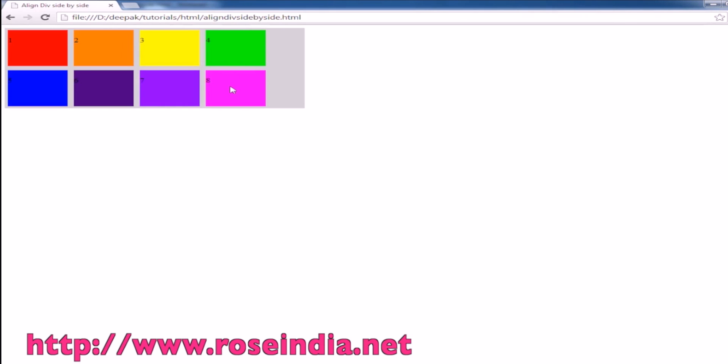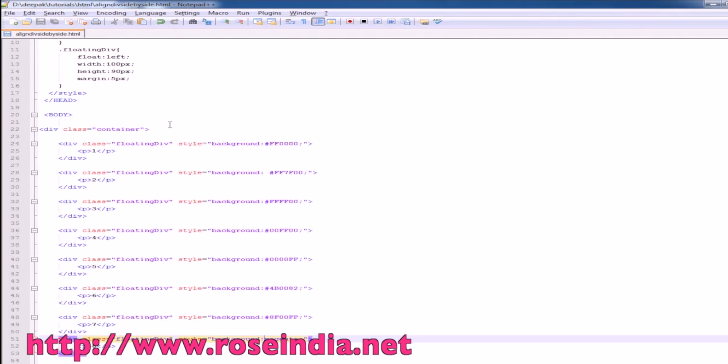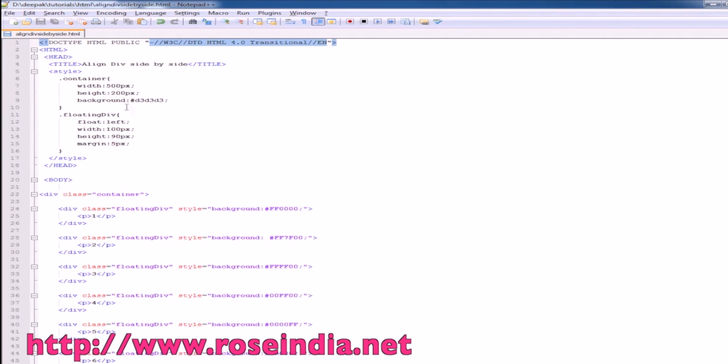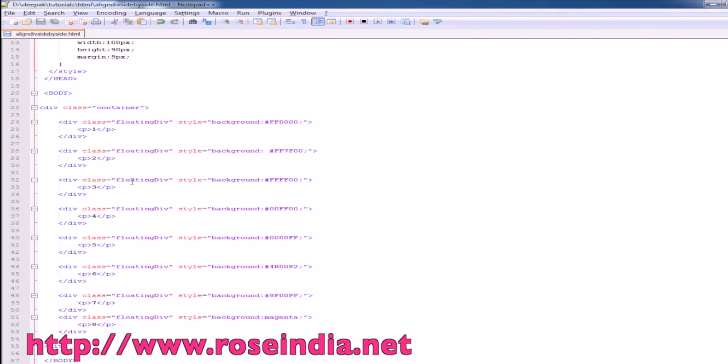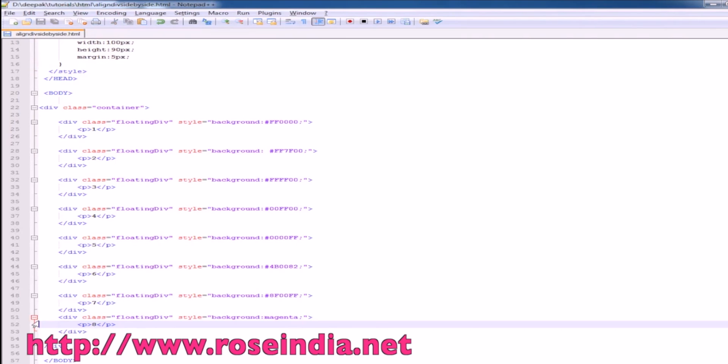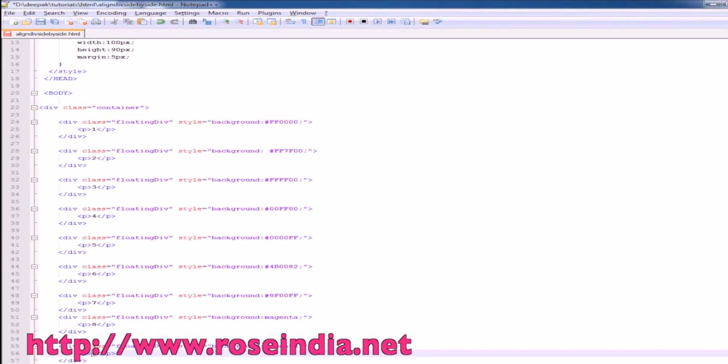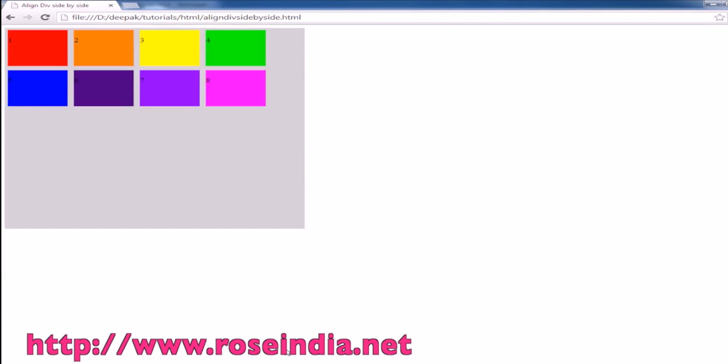If you want to increase the height just go here and make it 500. The height of this div is increased. You can add any number of divs here. Let me add one more. The 9th is added here. This way you can align your divs in a container div side by side.